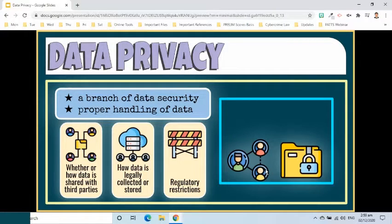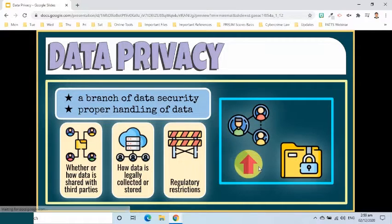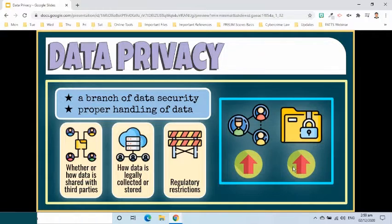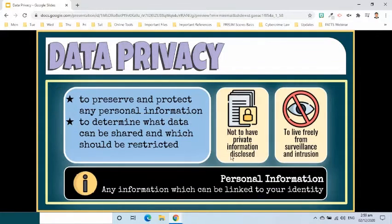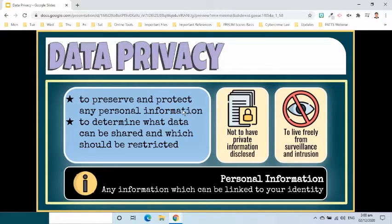Privacy of information is extremely important in this digital age where everything can be accessed and used easily. The possibilities of our private information being extremely vulnerable are very real, which is why we require data privacy. Data privacy is the necessity to preserve and protect any personal information collected by any organization from being accessed by a third party. It is a part of information technology that helps an individual or an organization determine what data within a system can be shared with others and which should be restricted.